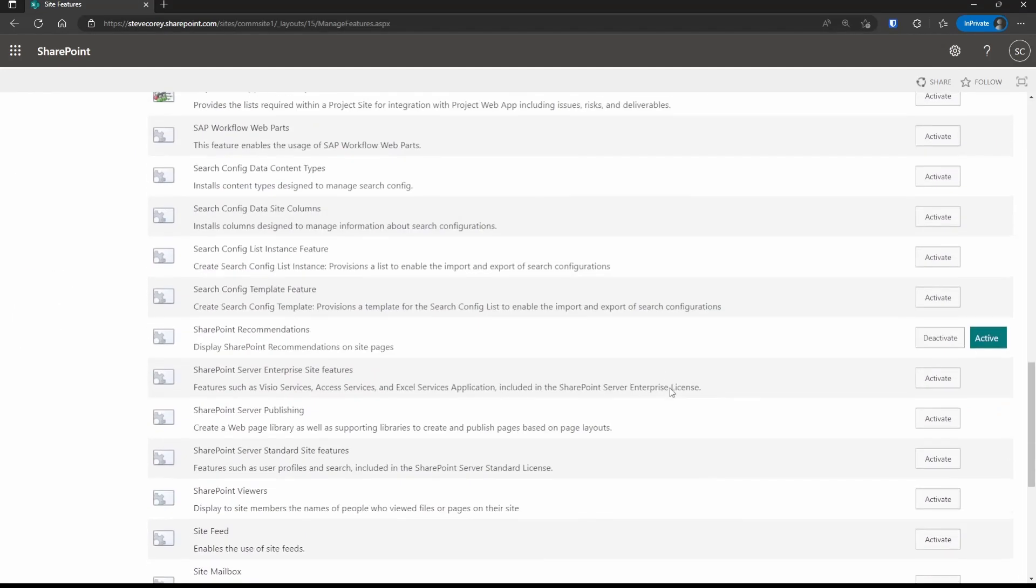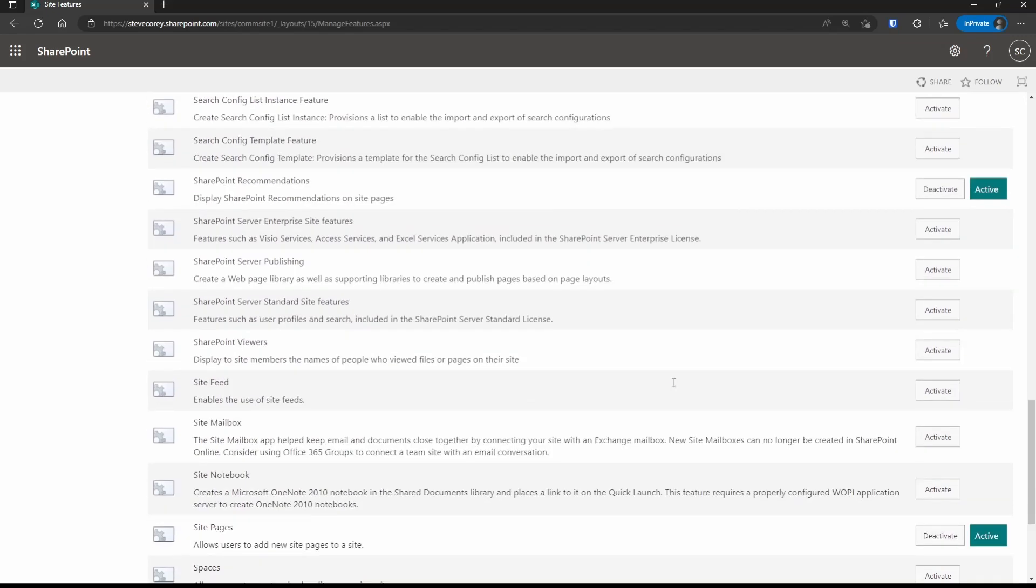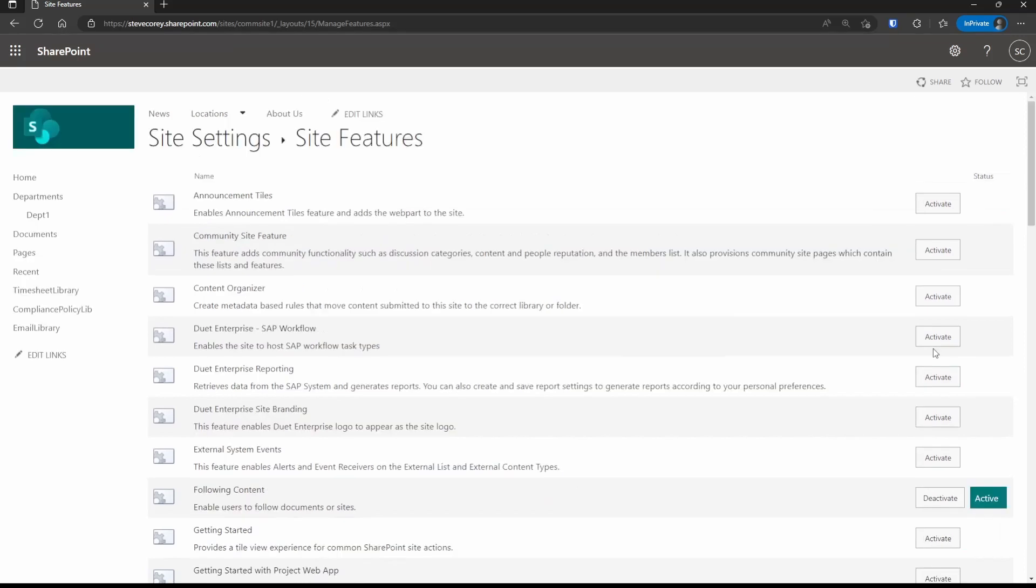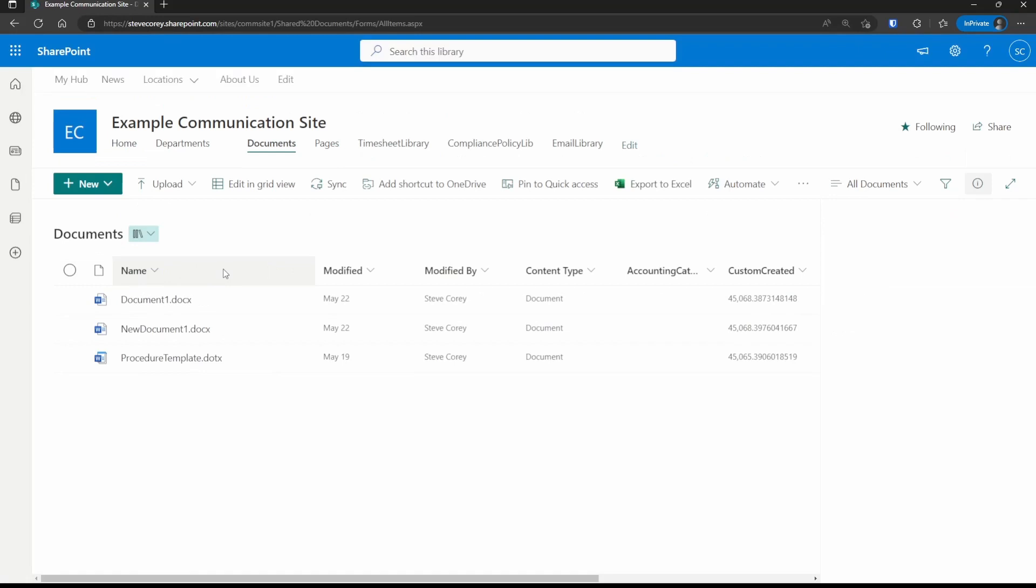The feature we're looking for is called SharePoint viewers. You'll see it here with a description. If we click on activate, this may take a minute or two to actually activate on the site, but it's going to start giving us that list of users.